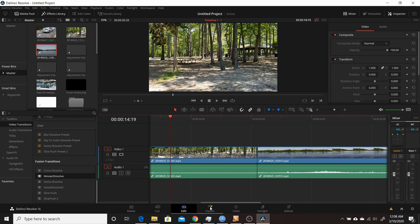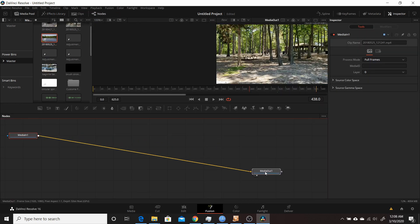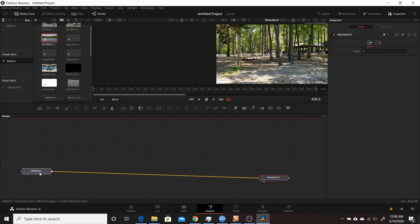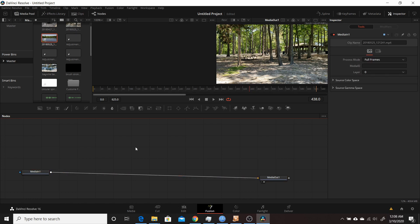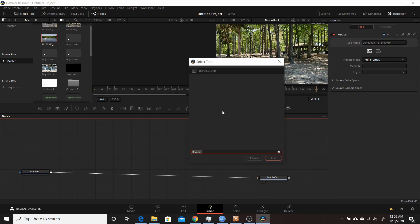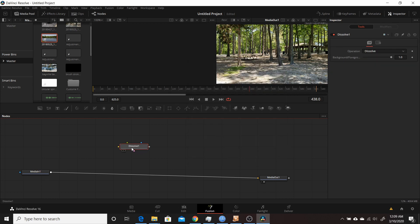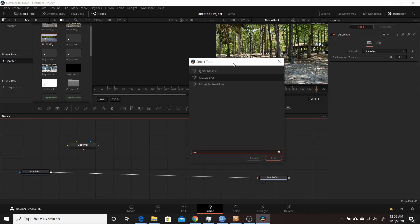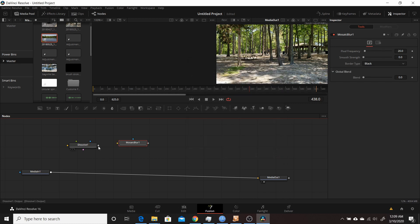Coming over to the Fusion tab, this is where we make the macro. First I'll add a Dissolve node — press Control+Space, type Dissolve, and click Add. Then I'll add a Mosaic Blur node — Control+Space, type Mosaic, select Mosaic Blur, click Add. Then I connect these two together.